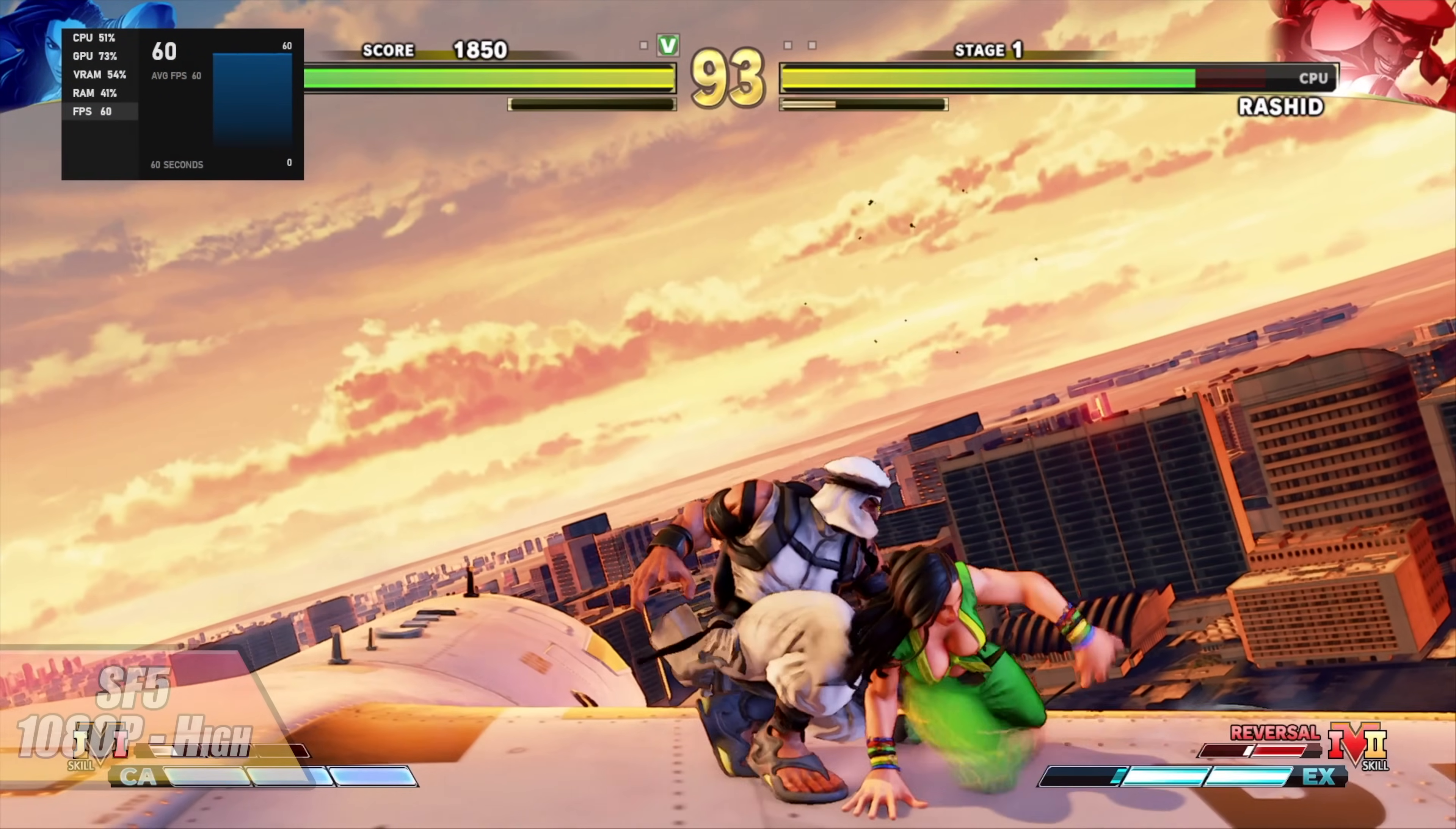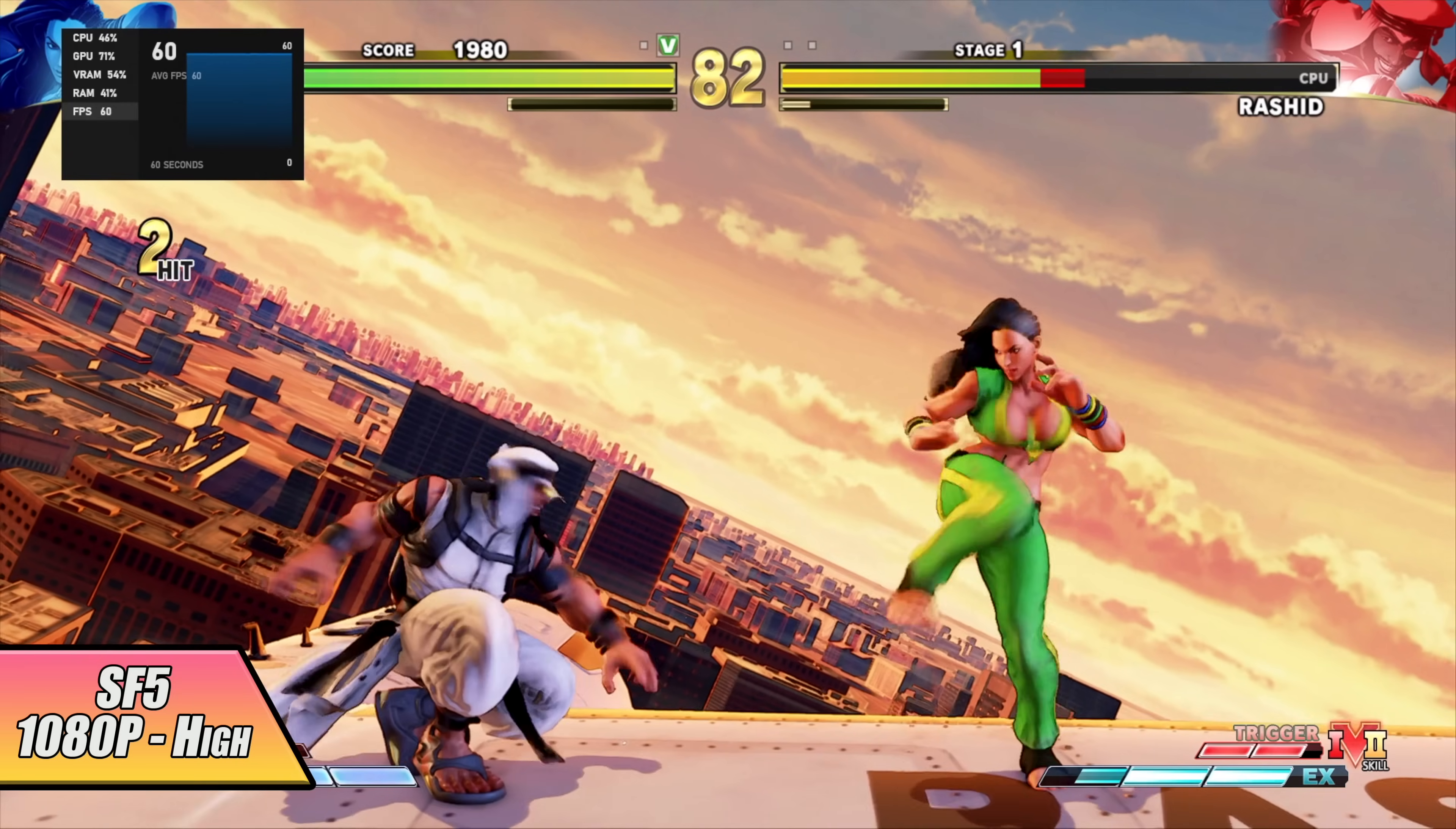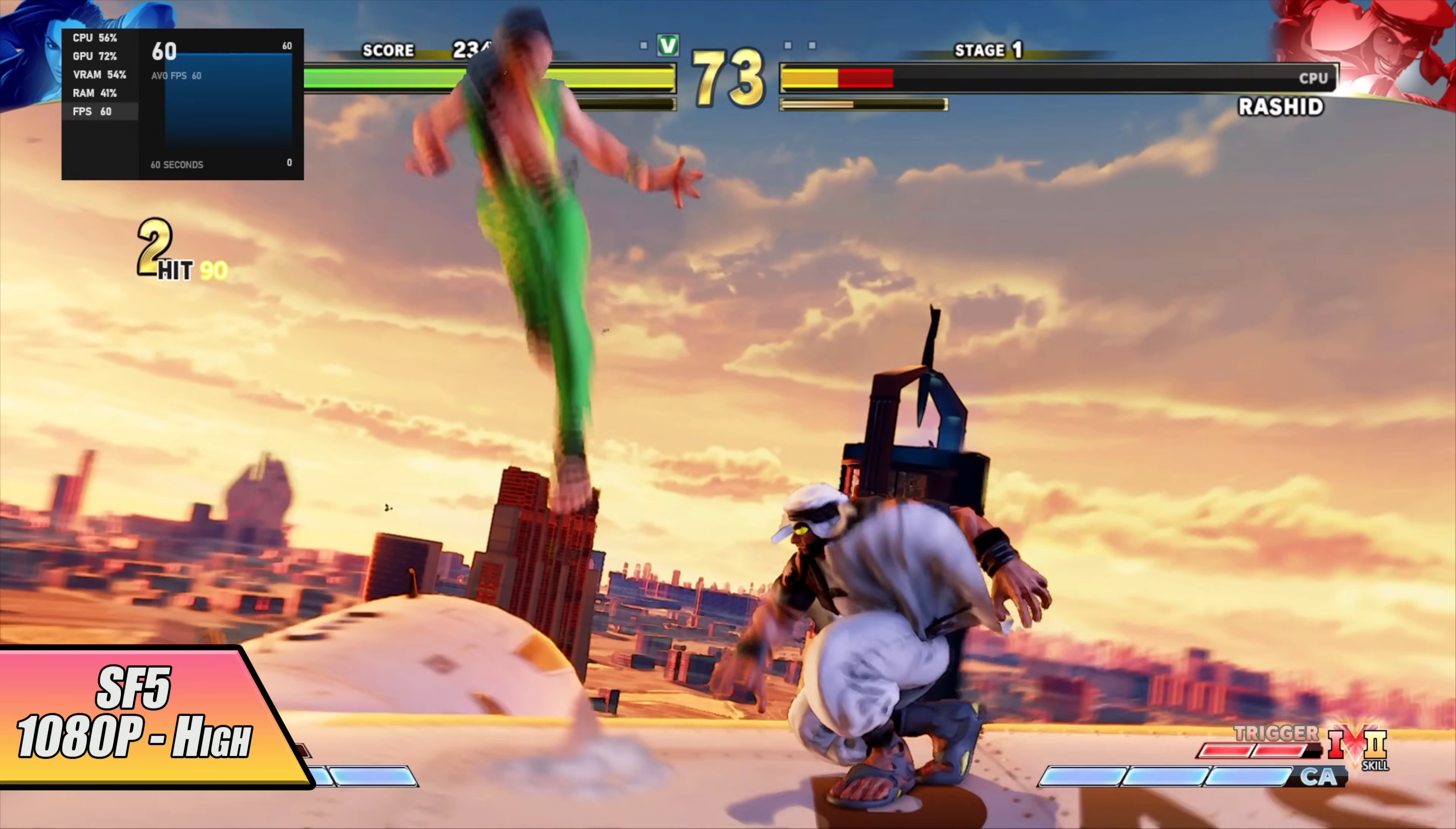Next up we've got Street Fighter 5 1080p high settings and to tell you the truth I'm pretty sure we could have went up to maximum with this. I just turned it to high to see what it would do and it's running into constant 60. I know for a fact that the RX 6400 does really well with this card but it's been a while since I've tested one of these seventh generation i5s. As you can see here it's going to handle the game just fine.